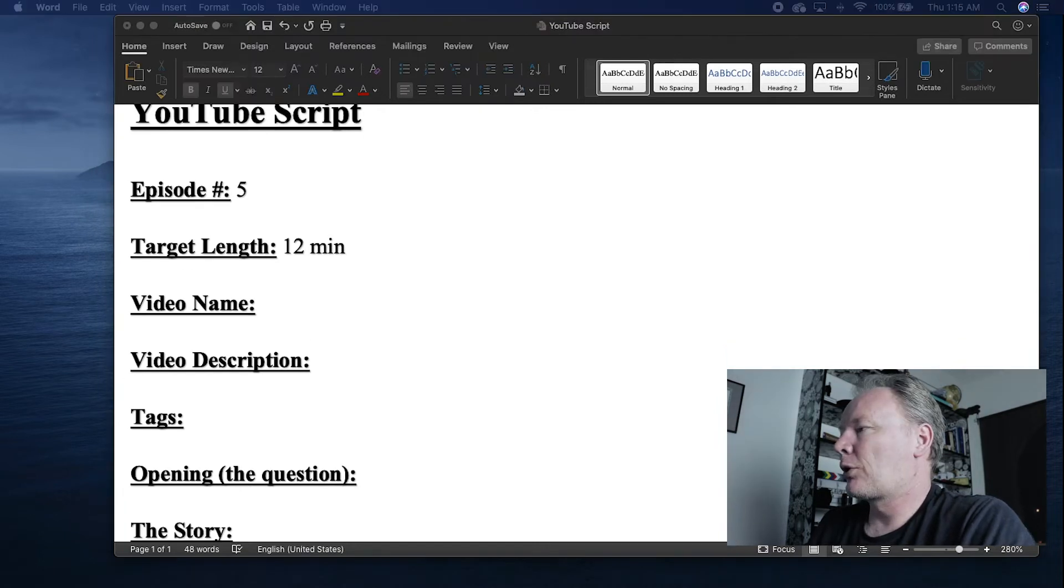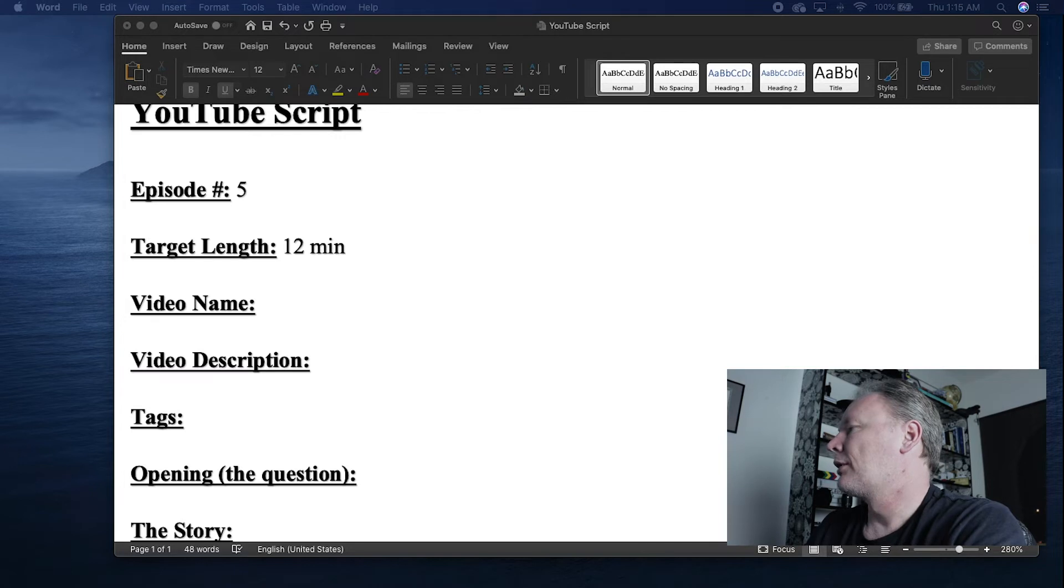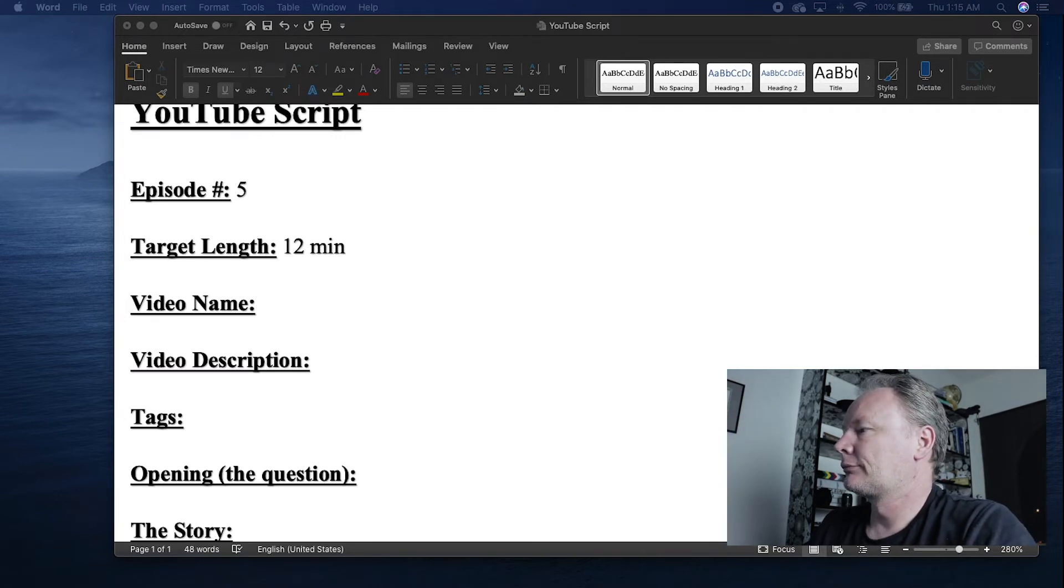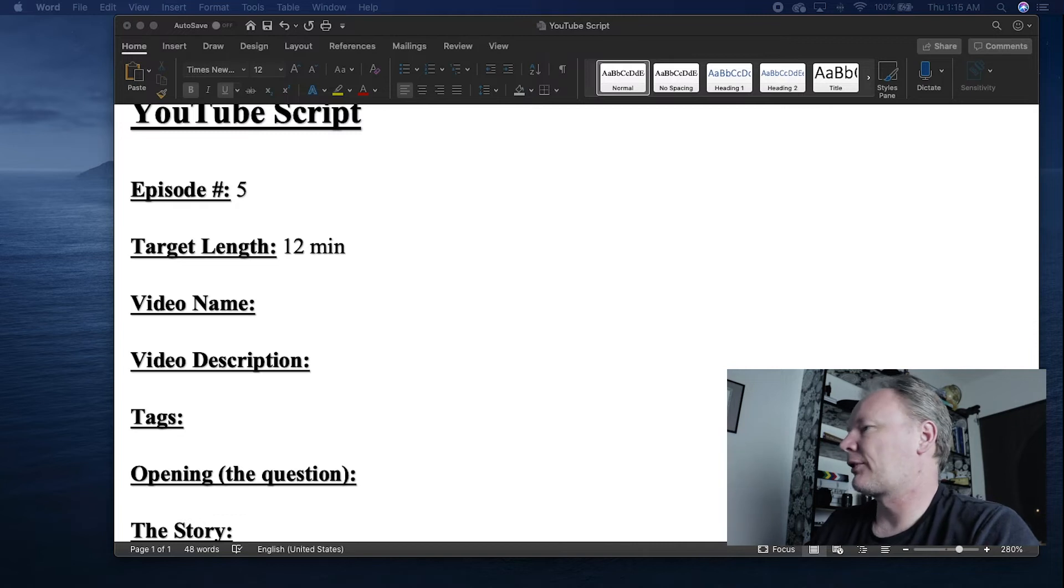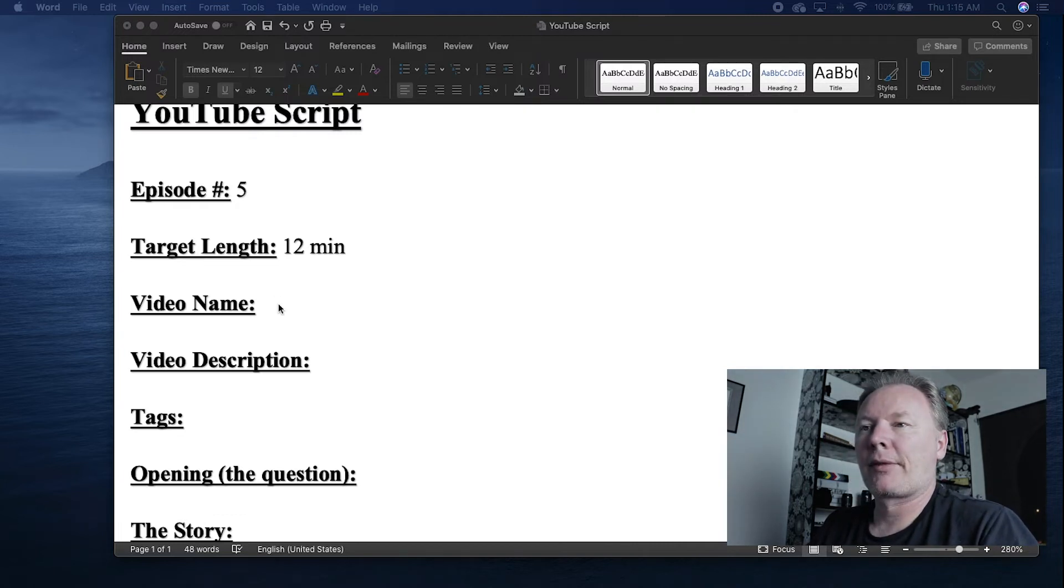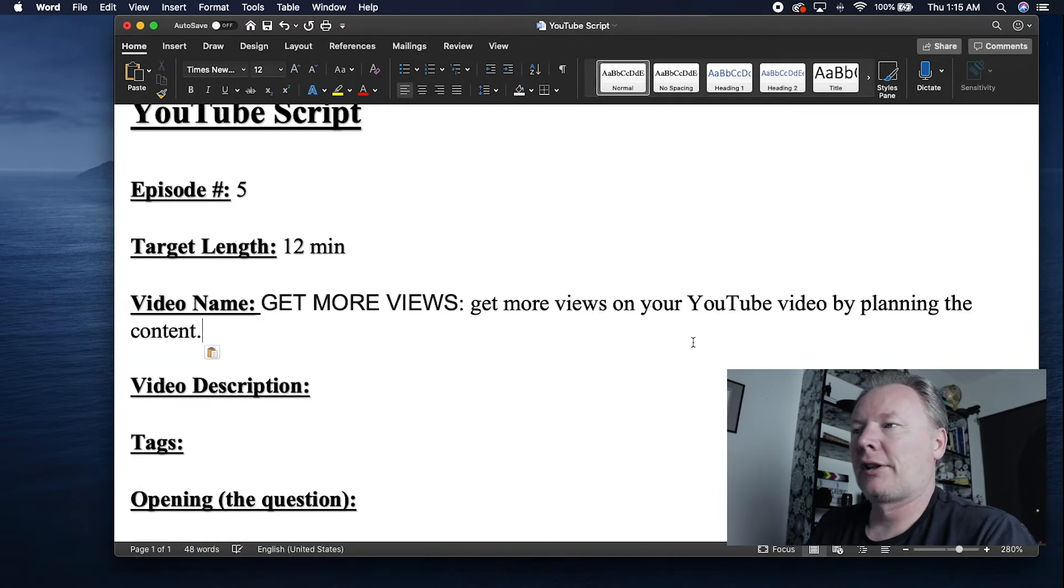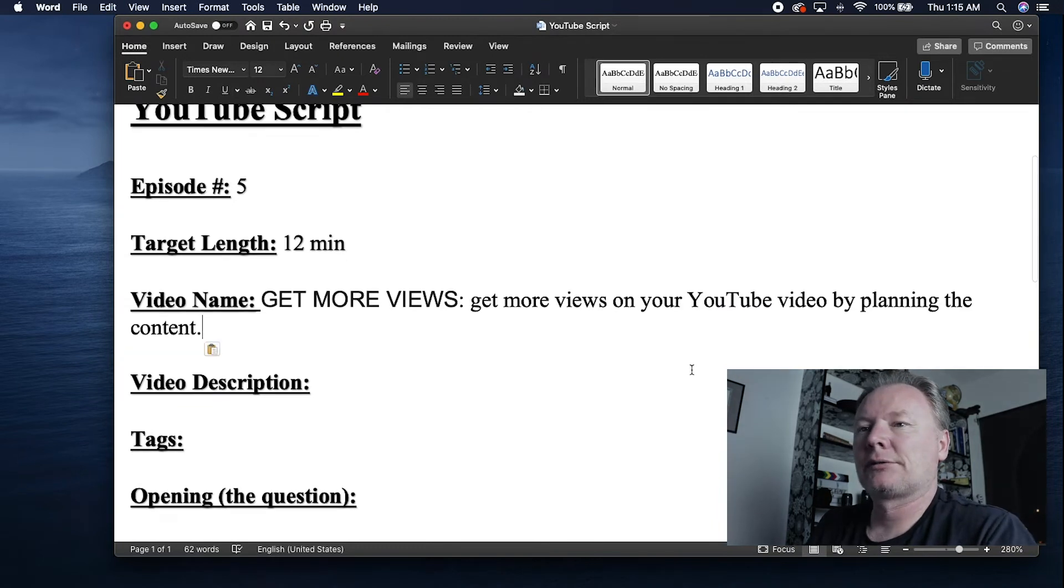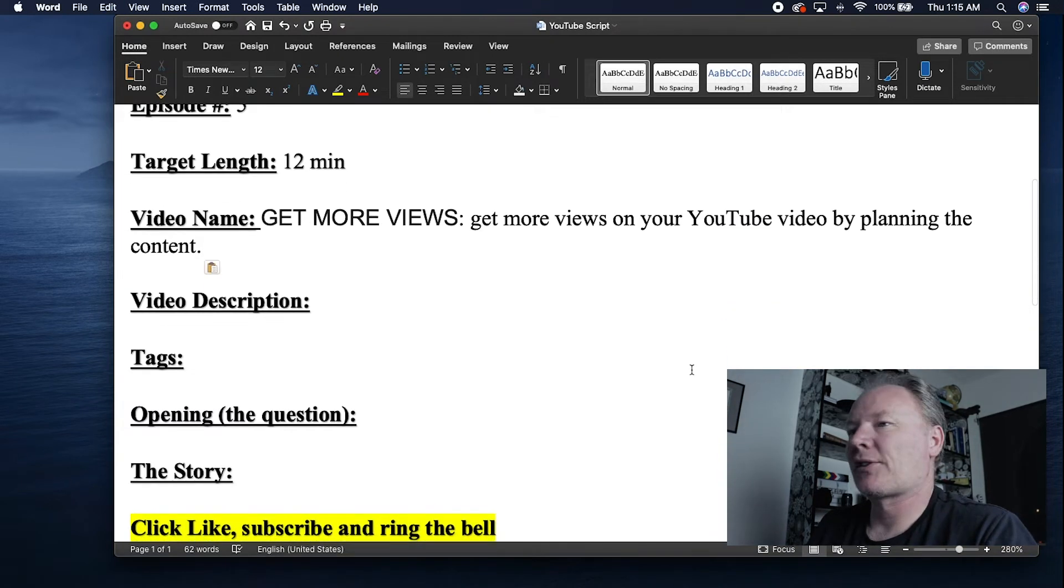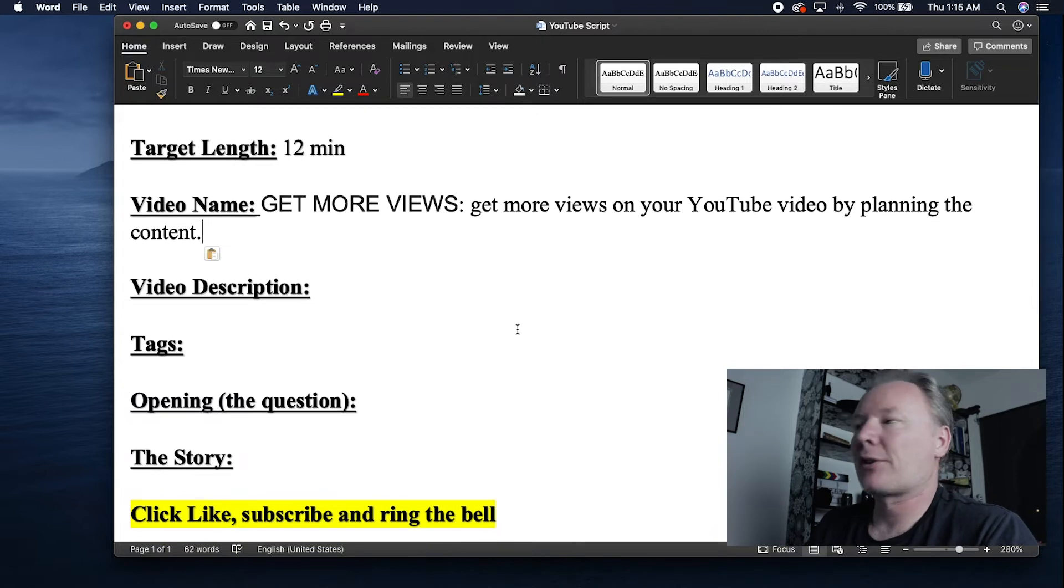Next is the video name. Get more views. Get more views on your YouTube video by planning the content. I might go with get more views on YouTube. I haven't decided yet. But let's go ahead and put that in. All right, there we go.